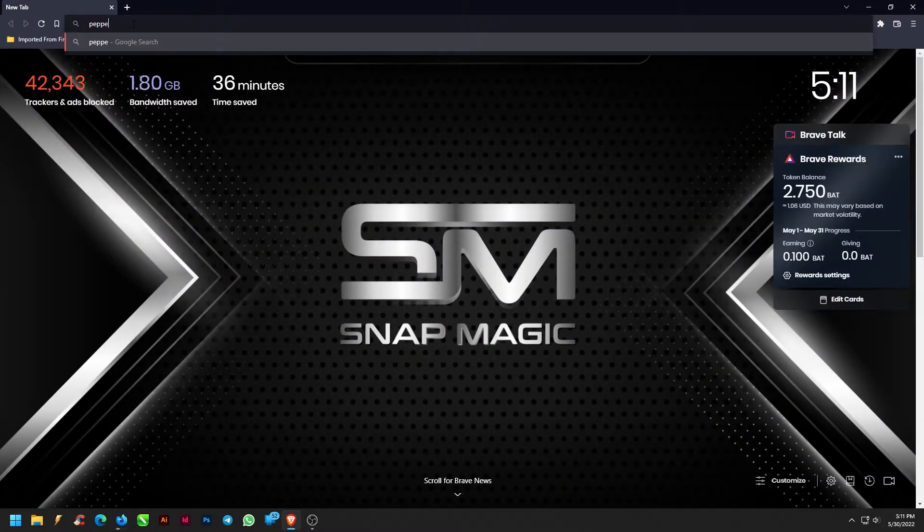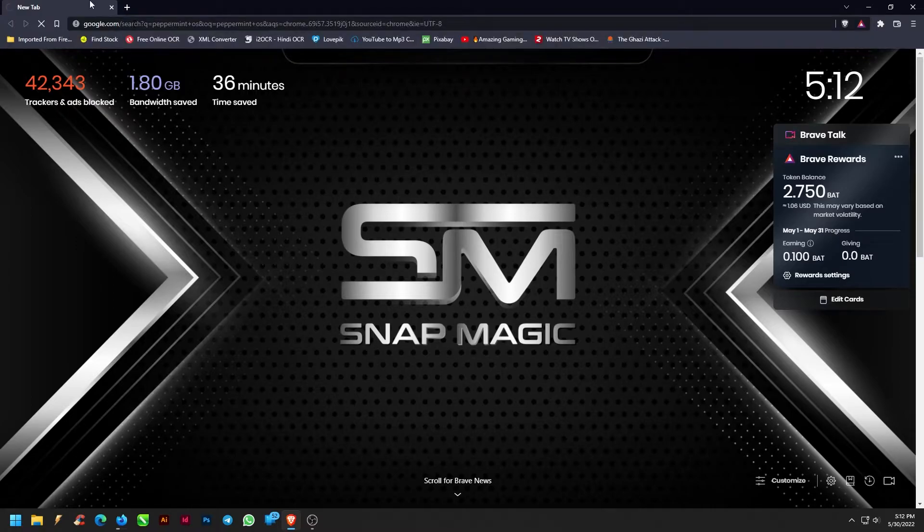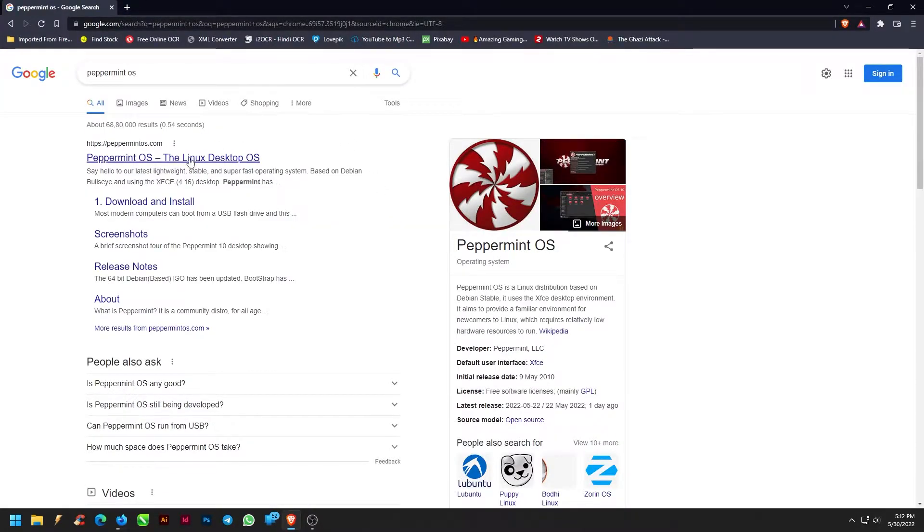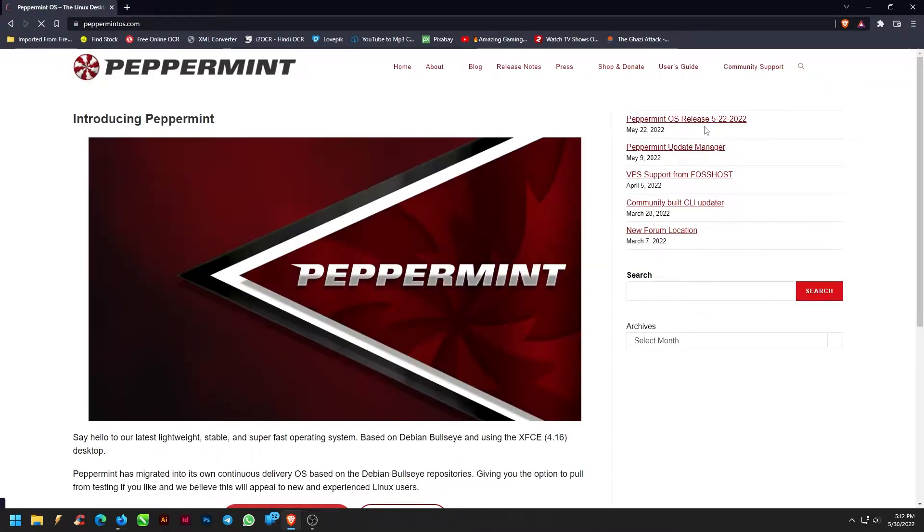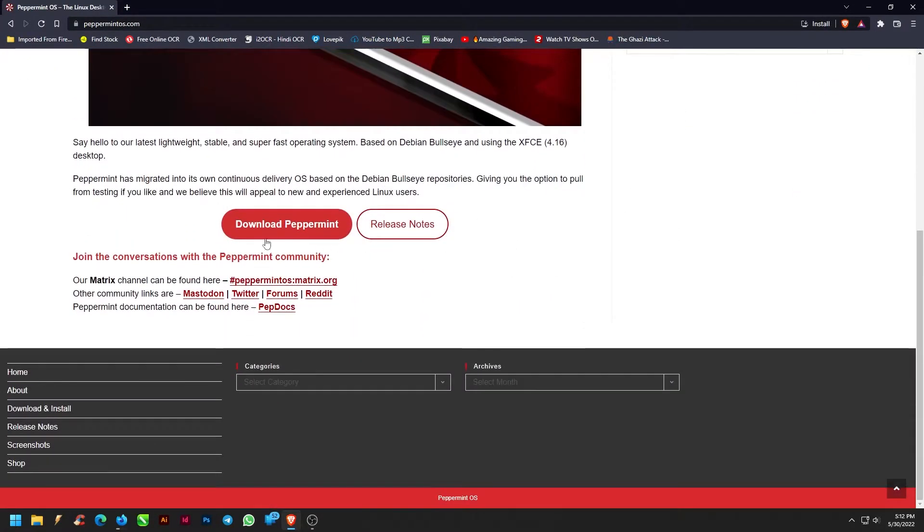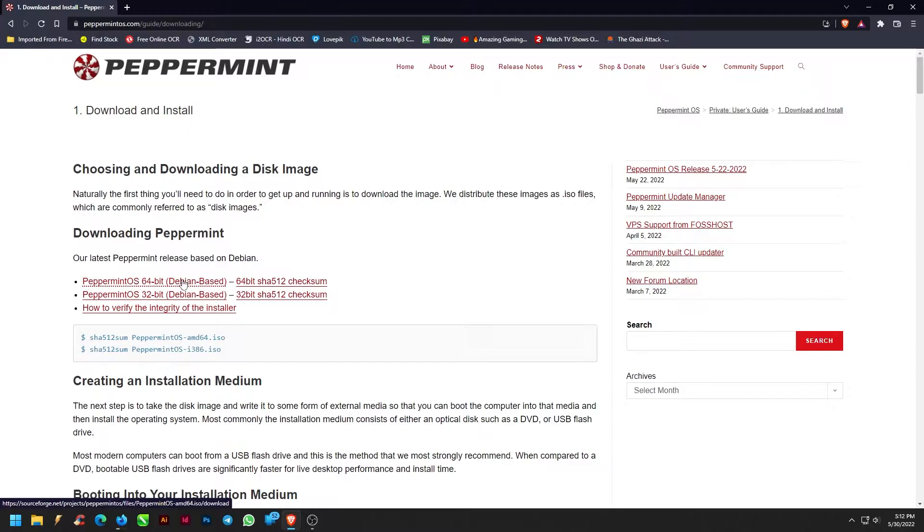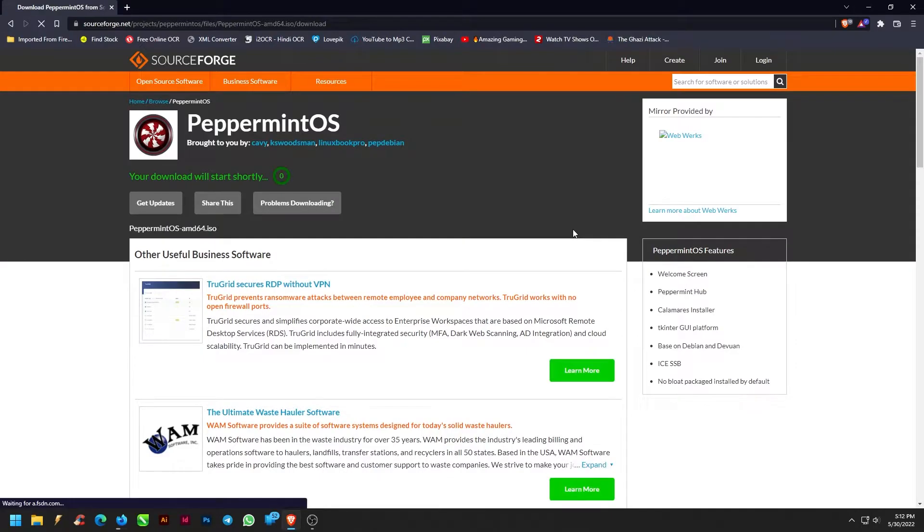Let's start by searching for Peppermint OS from the browser. Scroll down and click on the Download Peppermint button. Download the latest Peppermint Debian-based release. The ISO file will take time to download.